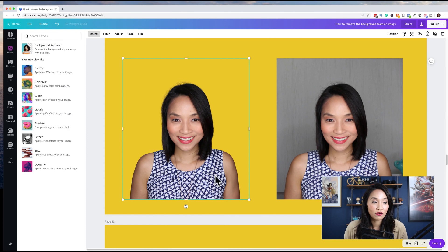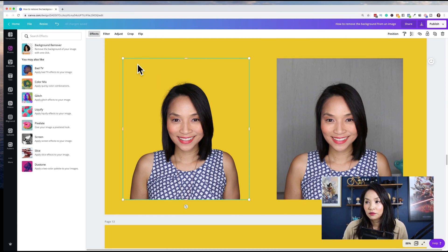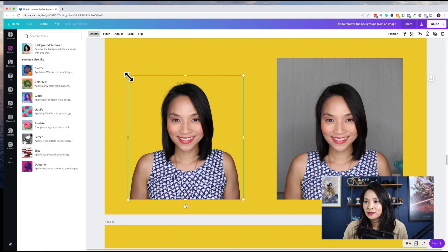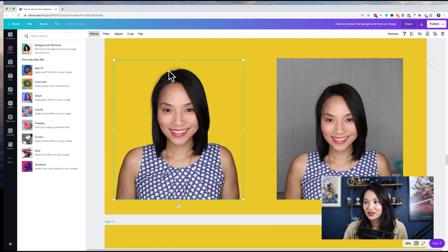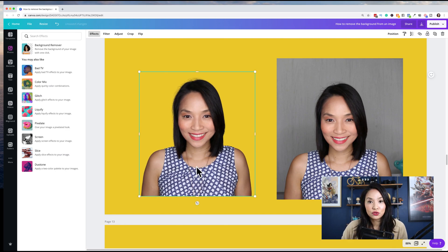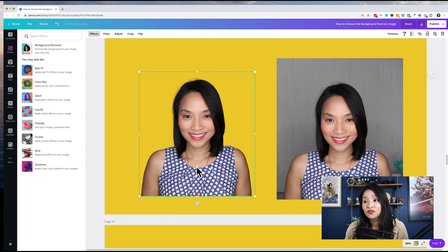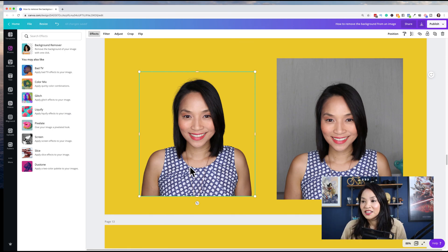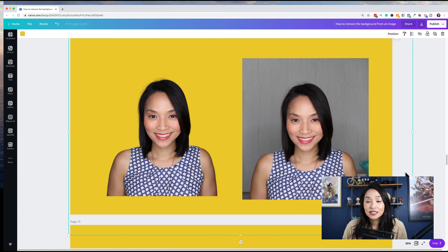On the left we have the background removed, and on the right is the original image. That looks pretty good — they've done a really good job. They've even gotten all the little bits through my hair. It's a really great way of allowing you to layer your images, whether you're creating YouTube thumbnails or blog post images and adding yourself in, taking that selfie and having flexibility in your design.